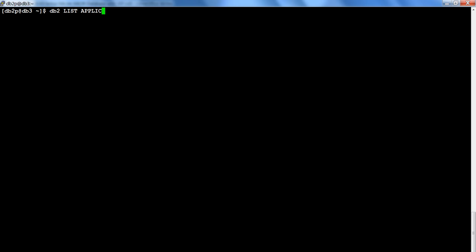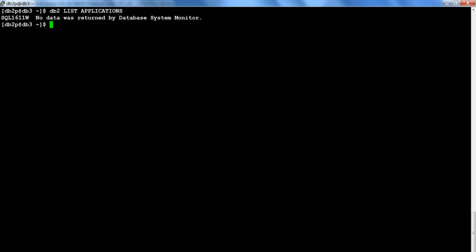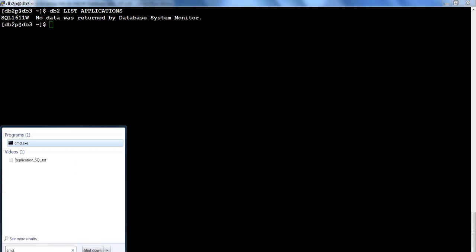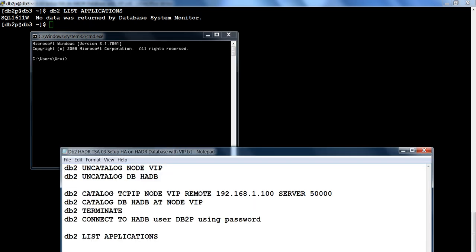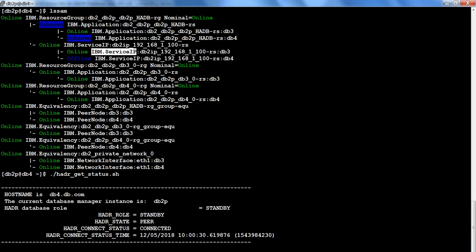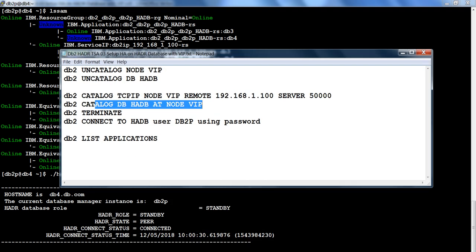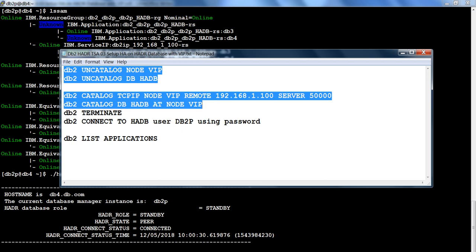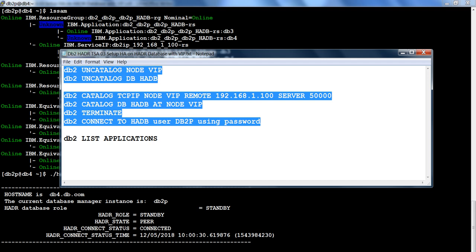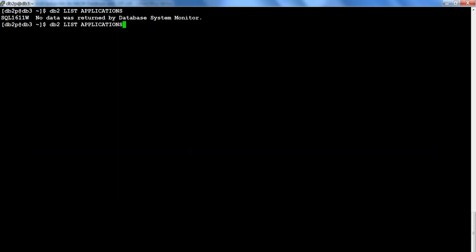There are no applications connected currently. I'll launch a command window on my local Windows box and catalog the IP — this time using the Virtual IP 192.168.1.100. I'll catalog a TCP/IP node named VIP with that remote address, then catalog the HADB database at that node. I'll uncatalog if it already exists, re-catalog, and then connect to that particular database.